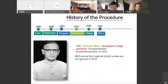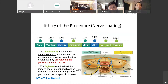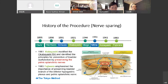In 1951, Schäuta developed the vaginal approach for radical hysterectomy without taking lymph nodes, then developed a two-stage operation: first extraperitoneal lymphadenectomy, then radical vaginal hysterectomy, to ensure regional lymph nodes are not ignored. Because we take a very extensive parametrium, we induce significant morbidity, especially bladder dysfunction or rectal dysfunction.